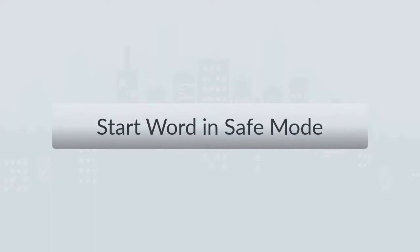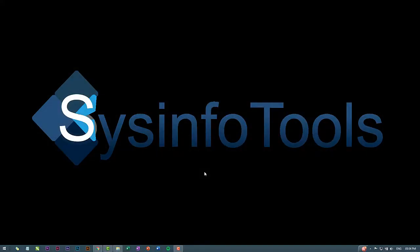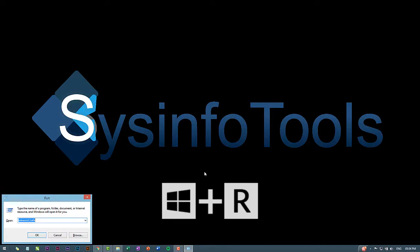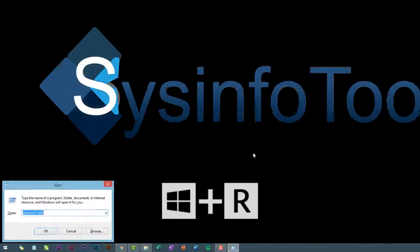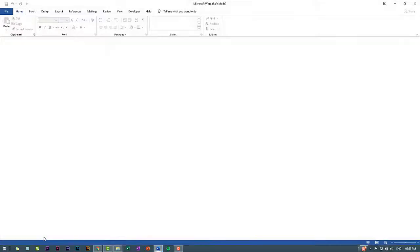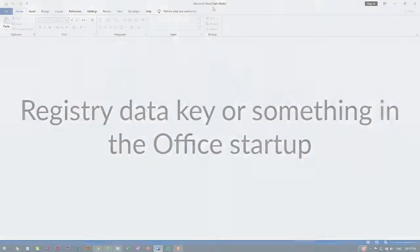Start Word in Safe Mode. To start the MS Word in Safe Mode follow the steps. Press the keyboard shortcut Windows key plus R. Type winword /safe, then select OK. When Word opens, Safe Mode appears at the top of the window.